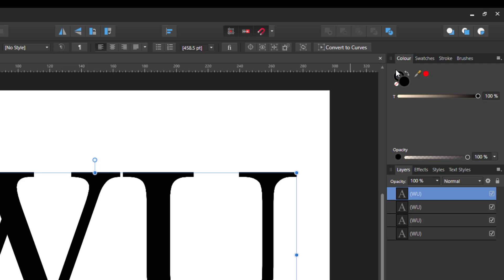So to help us see what's going to go on, I'm going to change the stroke color. If I click on this background circle here, it will bring it to the front. I'm going to change the color to red just so we can see it.